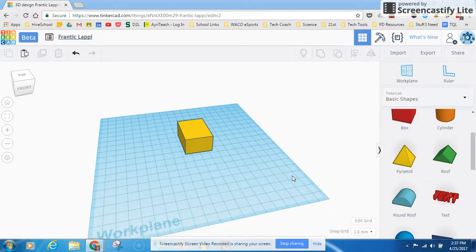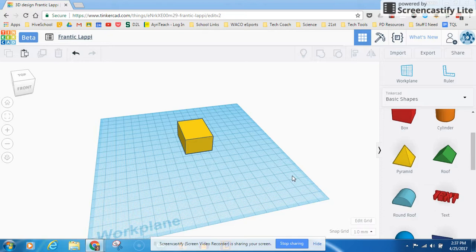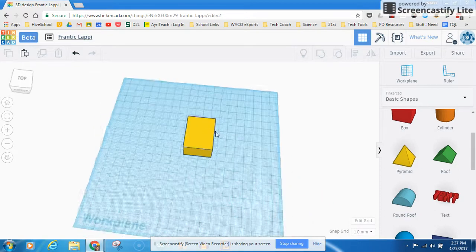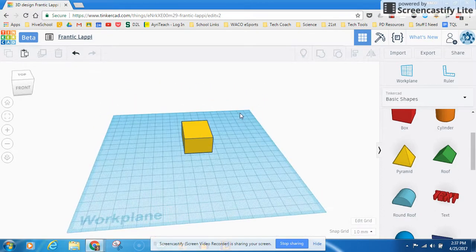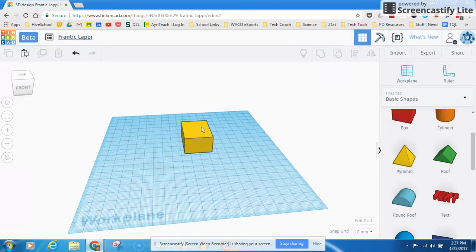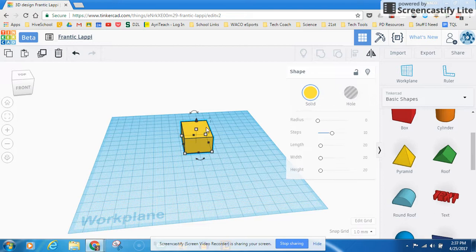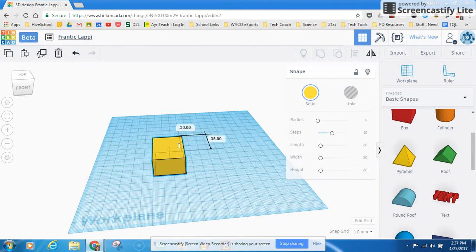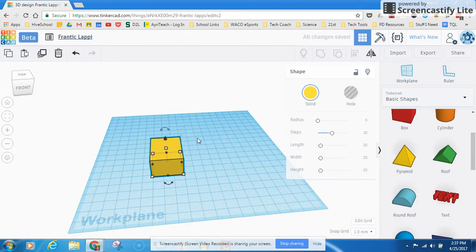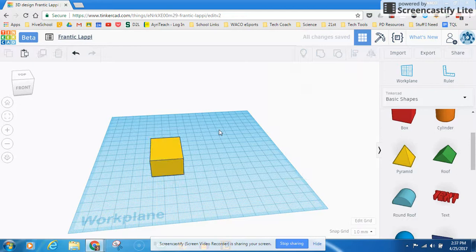Okay, so last video we learned the basics of Tinkercad here. In the last video we learned how to move in Tinkercad and how to manipulate one object. Now, we want to continue building on what we already know.